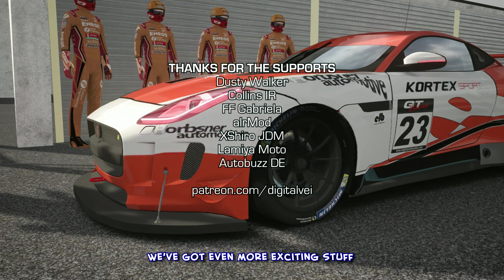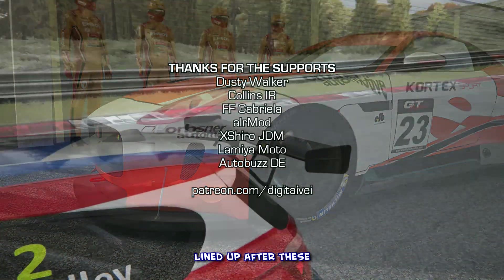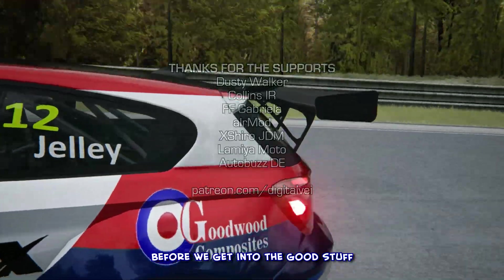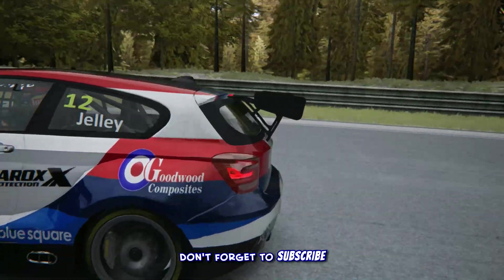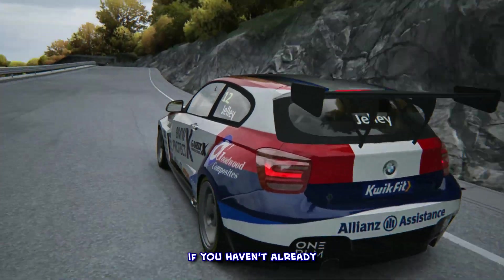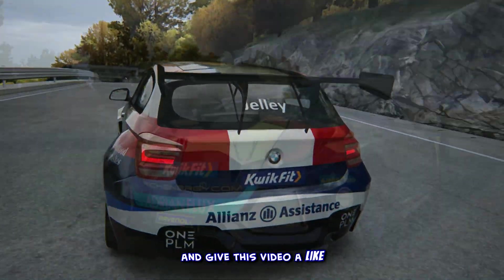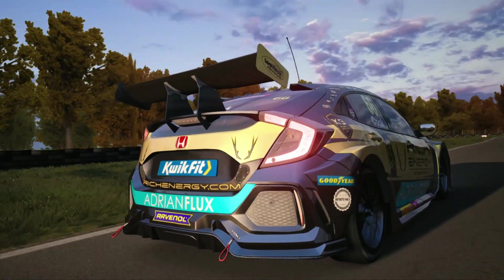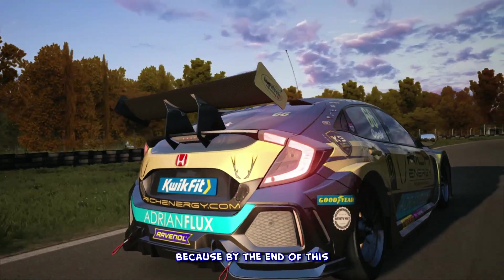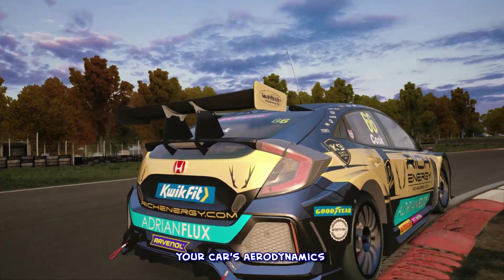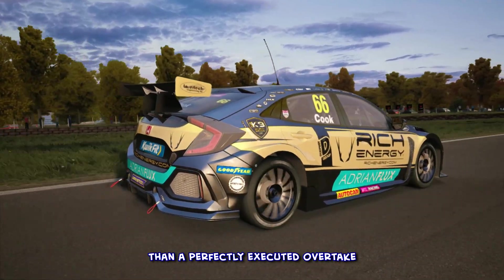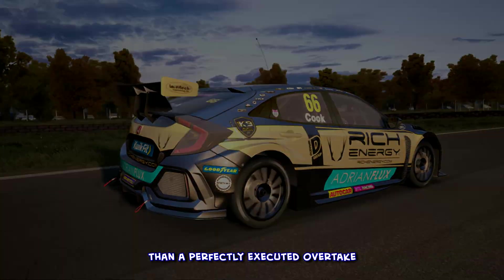We've got even more exciting stuff lined up after these. Before we get into the good stuff, don't forget to subscribe if you haven't already, and give this video a like if it ends up being helpful. Stick around, because by the end of this, your car's aerodynamics will be flowing smoother than a perfectly executed overtake. Let's roll.